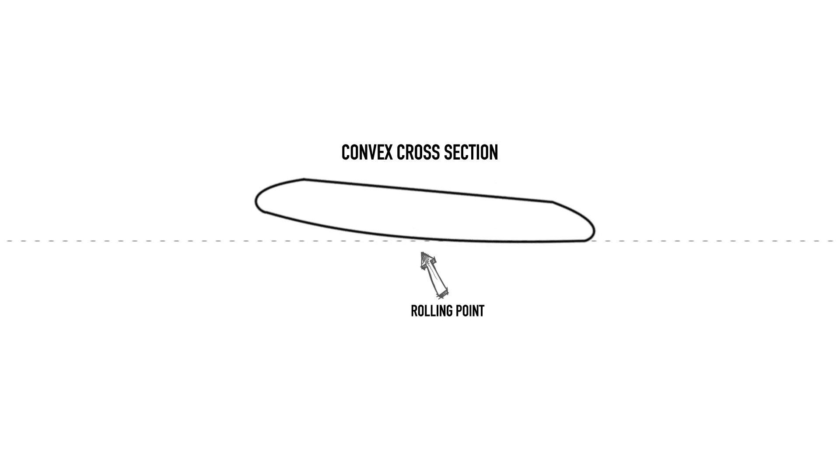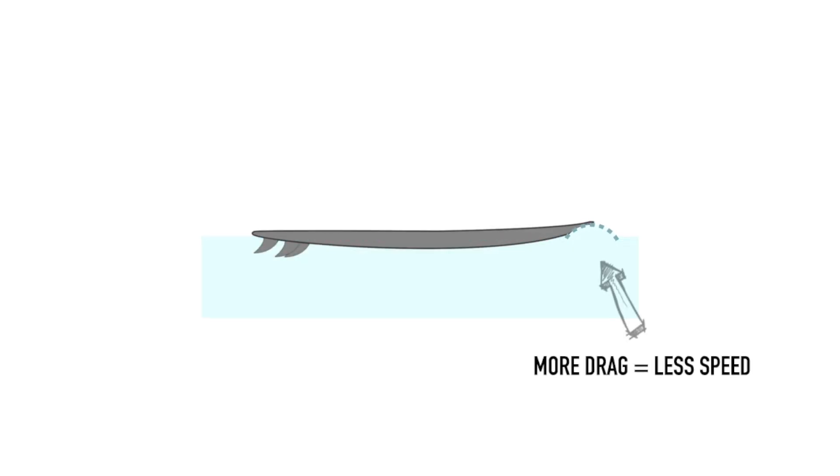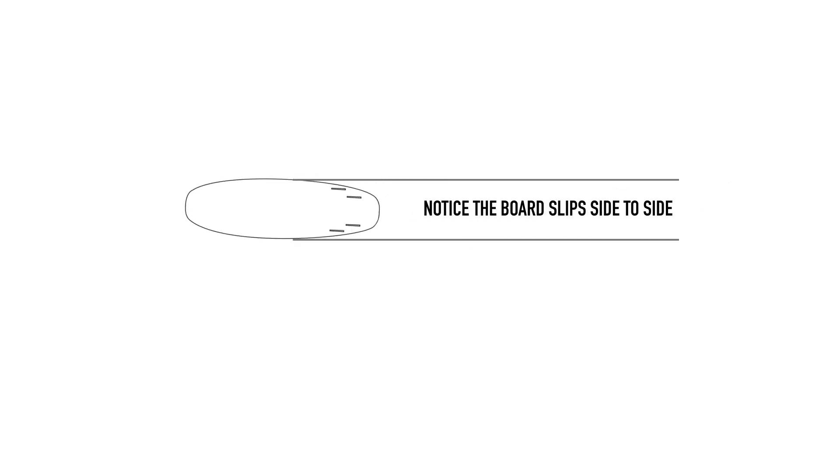Convex bottoms, though more maneuverable, create more form drag as a result of a greater frontal area and so are typically slower than an otherwise identical concave board. A convex bottom can reduce the hold and tracking nature of the board down the line and so it is at risk of slipping out of trim and dropping down the wave face if the necessary rail pressure is not maintained.